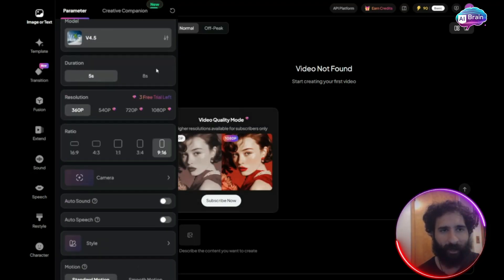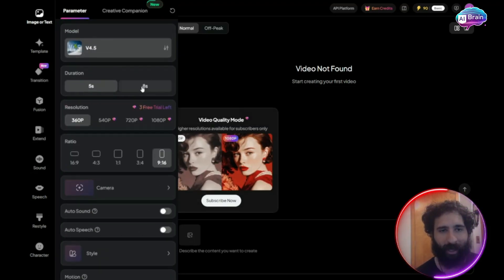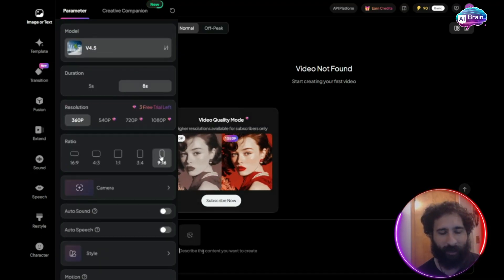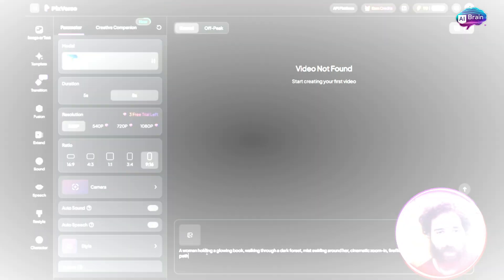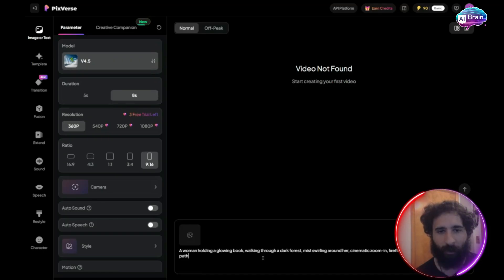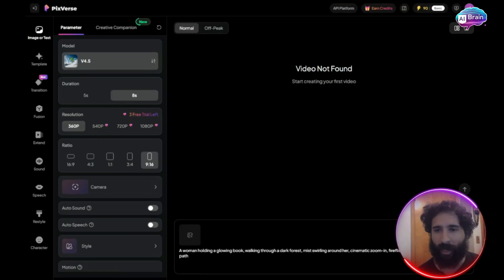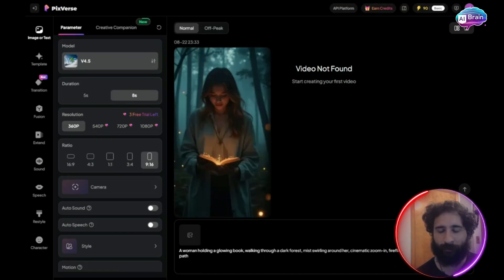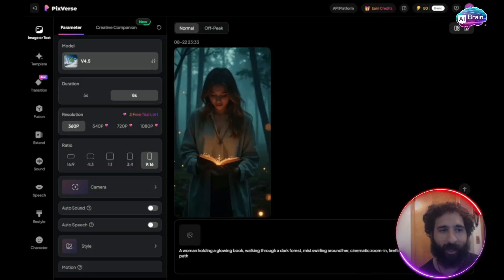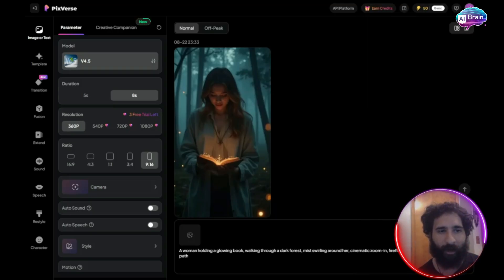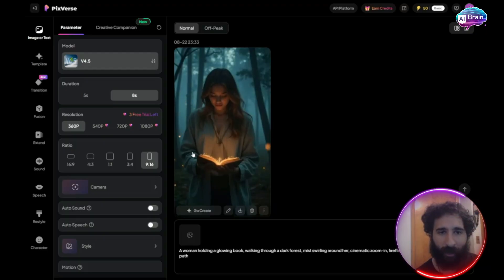So let's just try a basic video. We're going to make it eight seconds with the aspect ratio. I'll describe it. A woman holding a glowing book walking through a dark forest. Cinematic zoom in, fireflies. Boom. We can see it right here. This produces instantly an eight second animated clip. Realistic. It's very cool.